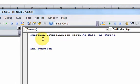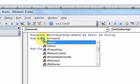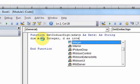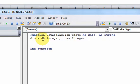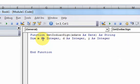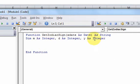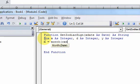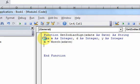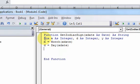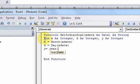What we want to do now is declare a couple variables: dim m as integer, d as integer, and y as integer. So these are three integer variables. Now we can set m equal to the month of x date and set d equal to the day of x date and then set y equal to 2000.